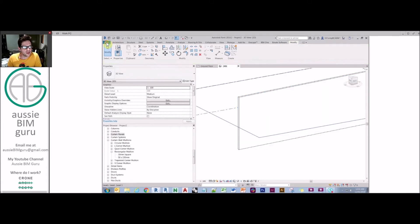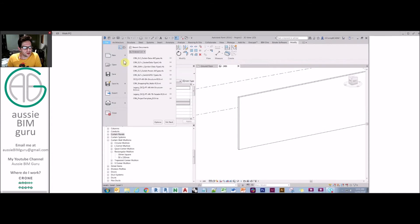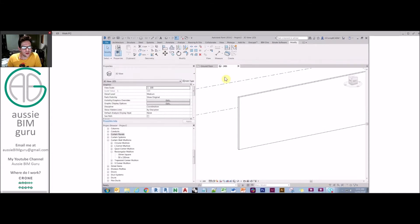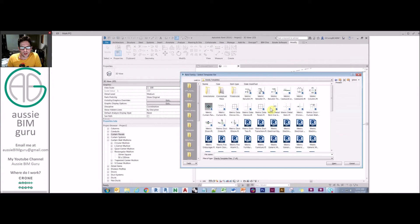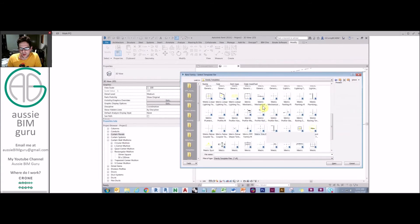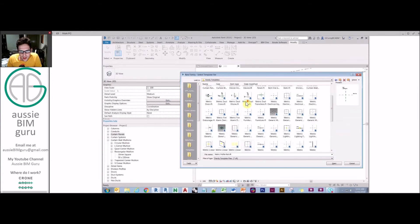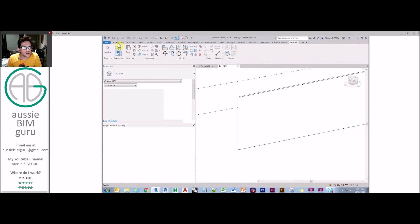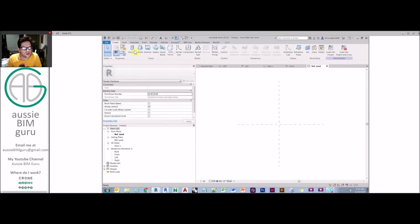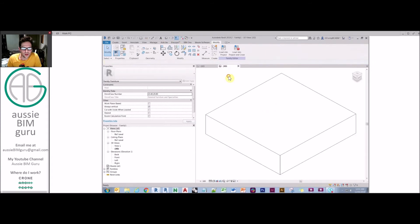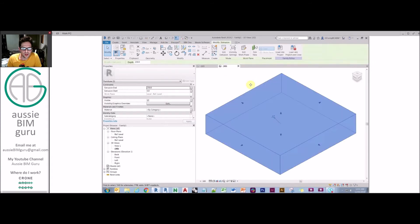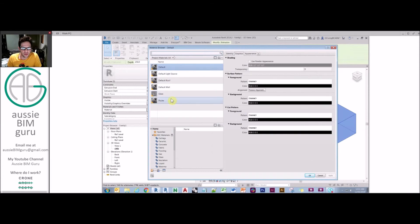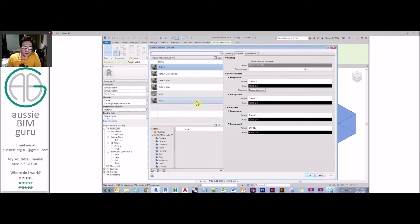And the last thing is in a family environment, how you can apply materials. I'll just make a new family, we'll just make a generic model. It's almost the same, except in families, typically you model geometry instead of system families. If you highlight that geometry, you get a material parameter that you can connect materials up to. Keep in mind that you won't have the same materials you have in your library in the project. So in a later session, we'll look at how to set up a shared material library to be able to migrate materials between the family and the project environment.